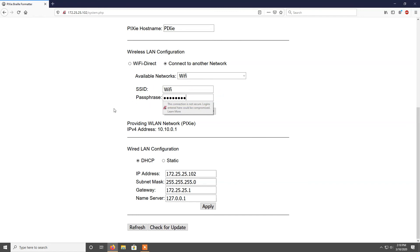Note that once you click apply, you will need to reconnect to this interface via the new IP address.